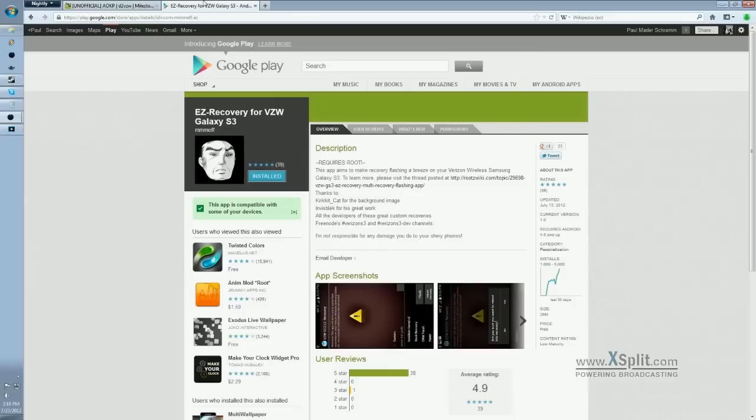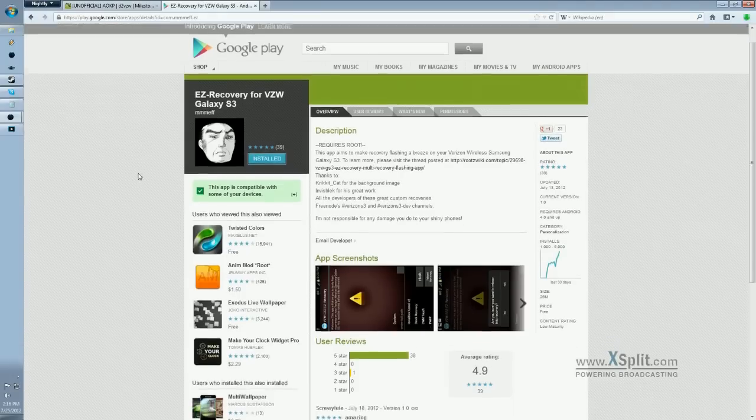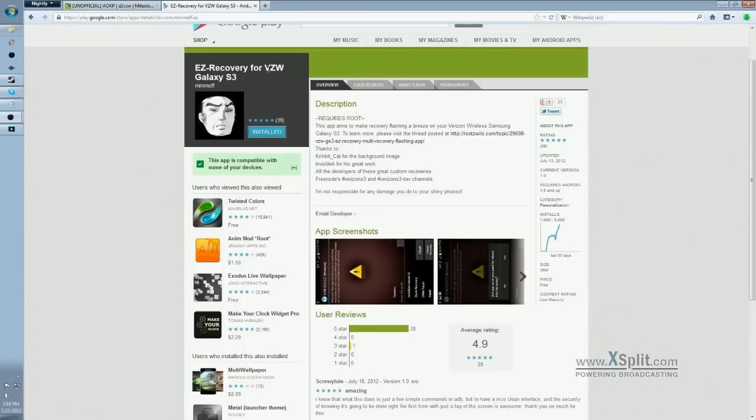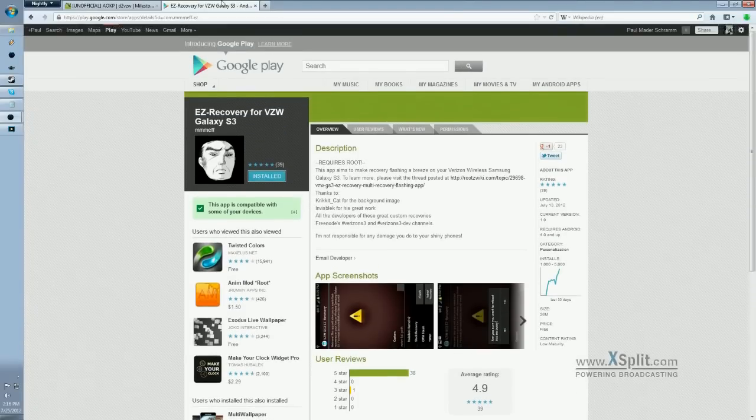And now somebody created a GUI app which does the same thing and makes all our lives a lot simpler. So this is what I'm using now. It's the Easy Recovery for VZW Galaxy S3. It's right on the Google Play Store. Go ahead and download it. Rate it five stars. It's a great little app and it makes doing this type of stuff a lot easier.